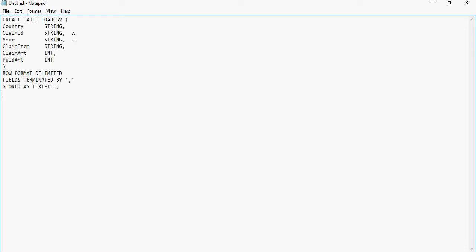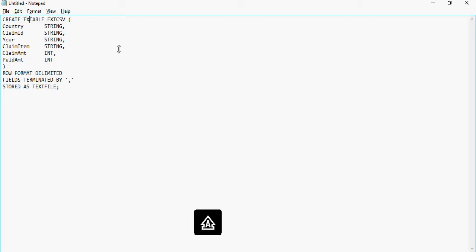Remember the syntax for creating a managed table: CREATE TABLE, load CSV, row format delimited, terminated by, storage file format. We need to make a few changes. I'm going to rename it and say 'ext CSV' or 'external CSV' as the file name. Before the table name, I have to add the EXTERNAL keyword, which tells Hive it's an external table.